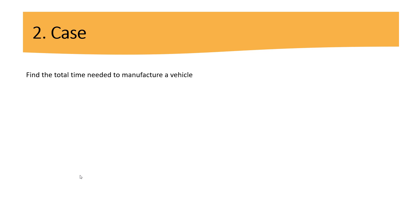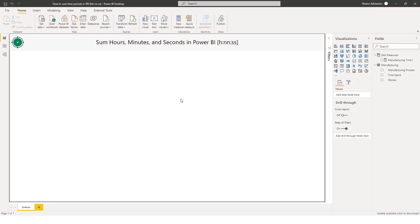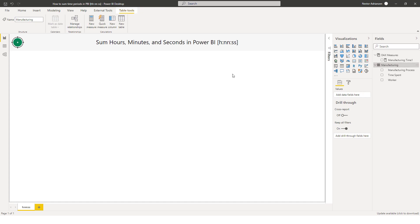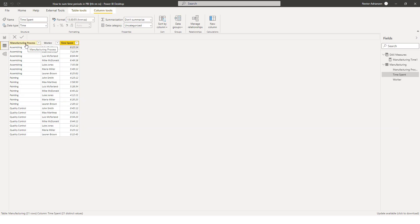The case: find the total time needed to manufacture a vehicle. Let's go to Power BI Desktop. Here we have two tables — the DAX measures table, where we already created a basic measure summing the time spent, and the manufacturing table, which is the fact table. It has three columns: manufacturing process, worker, and time spent. Our goal is to add every single time spent to find the total manufacturing time.